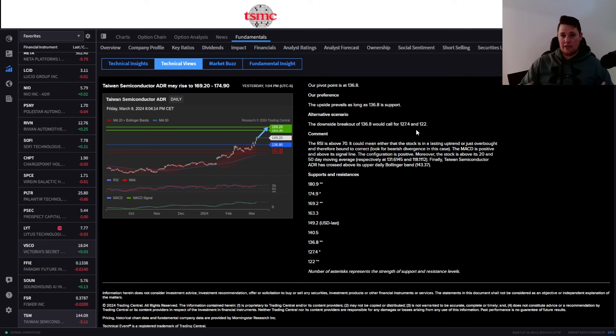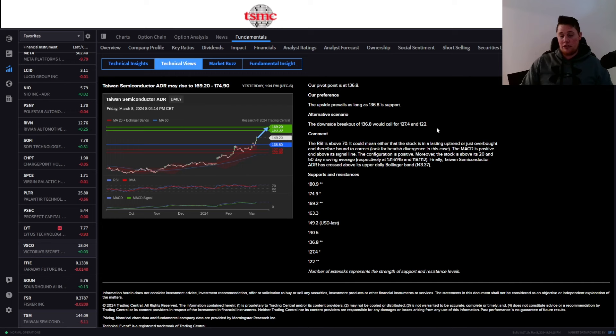Because the last time it kind of was flirting with and it kind of bounced off of the $122 range, so of course we do know that's a very strong support, and I don't think there's enough justification for it to trend lower than that.